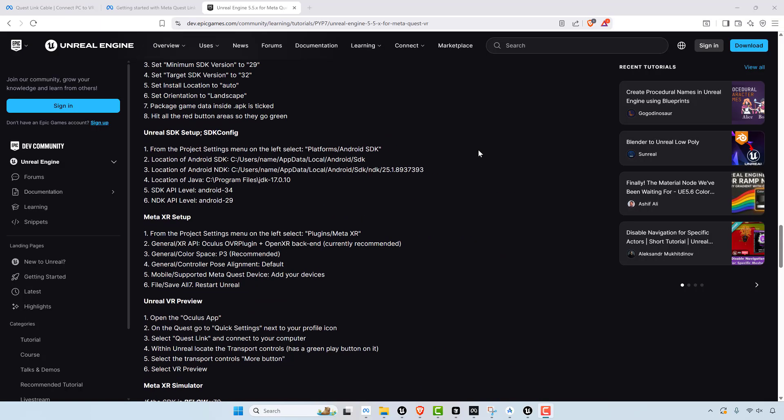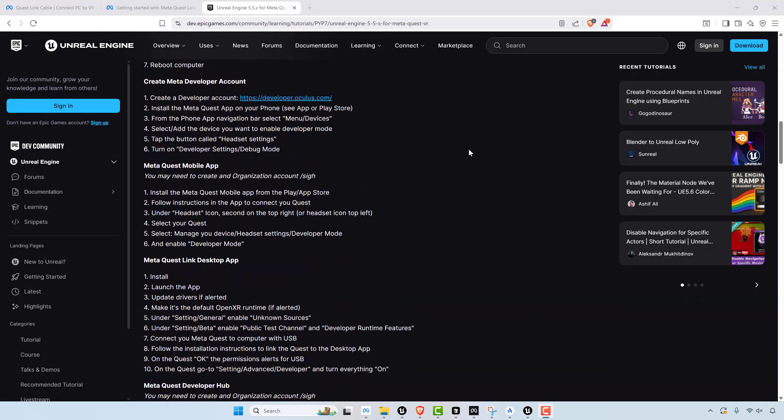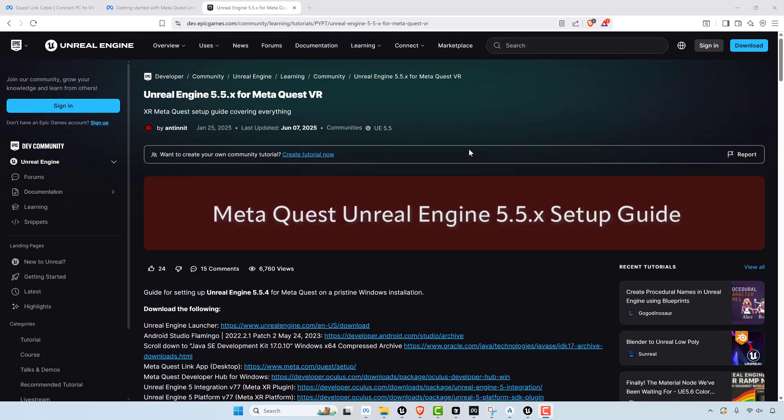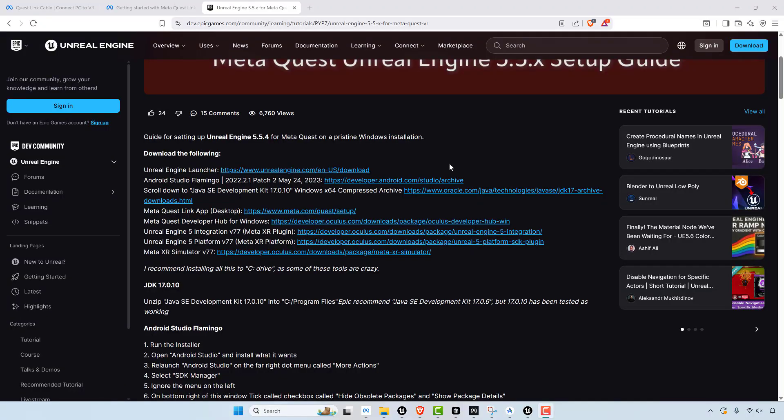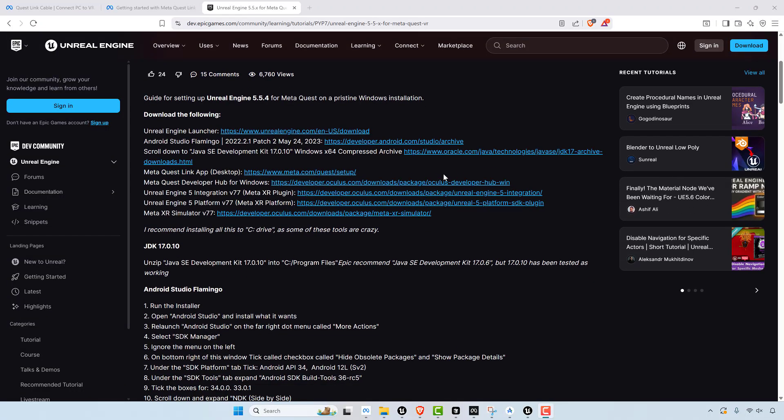So say you're stupid like me and you still want to use a AAA engine to make your VR game and kind of roll your own path. That's what I did.